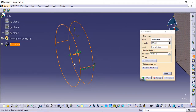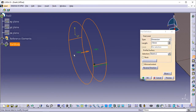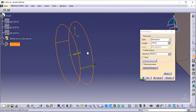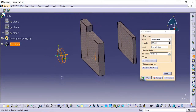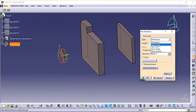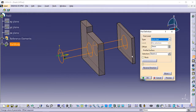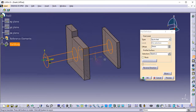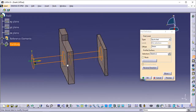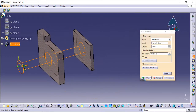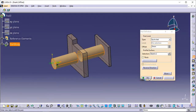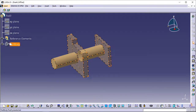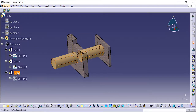Click the arrow in the geometry area to reverse the extrusion direction, or click the Reverse Direction button. In the Type field, set the option to Up to Last. The last facing encountered by the extrusion trims the pad. Optionally click Preview to see the result. Click OK — the pad is created. The specification tree indicates this creation.